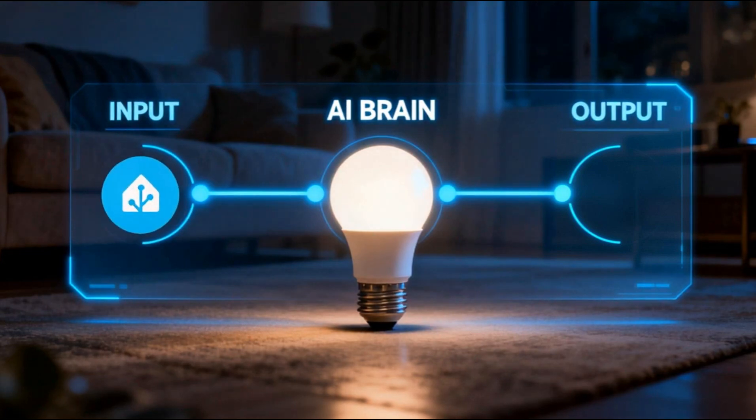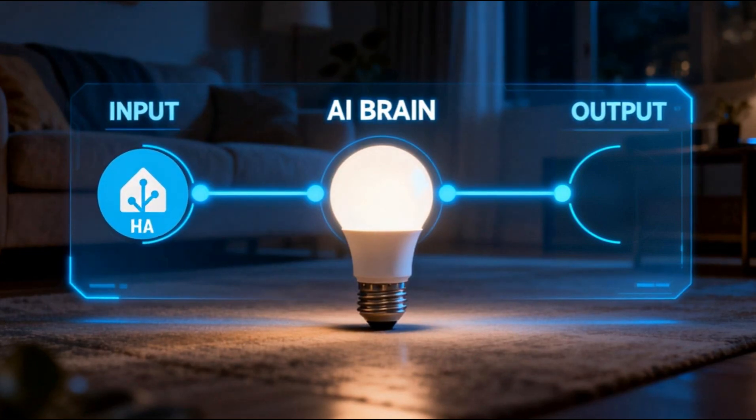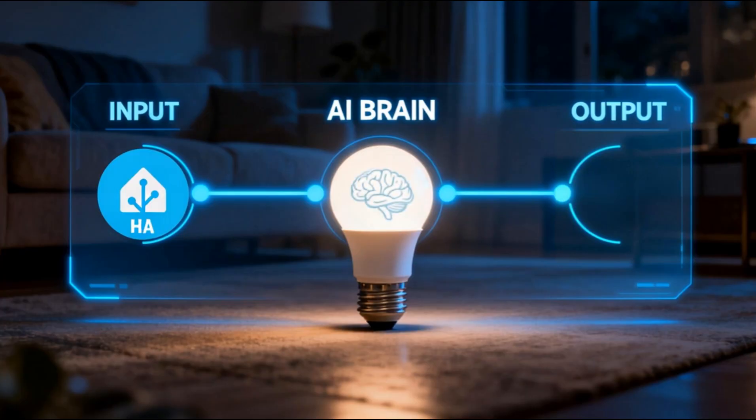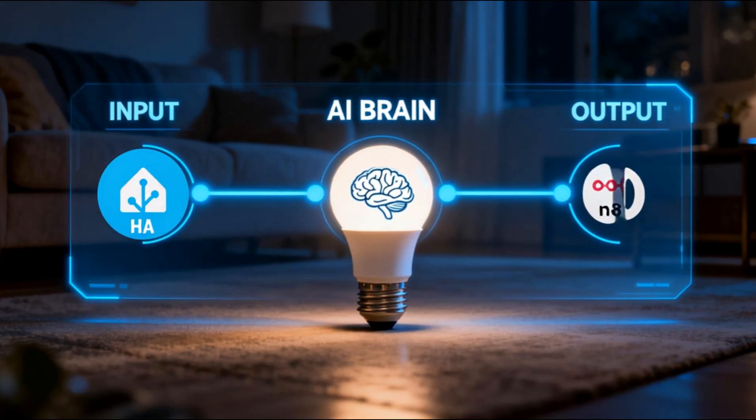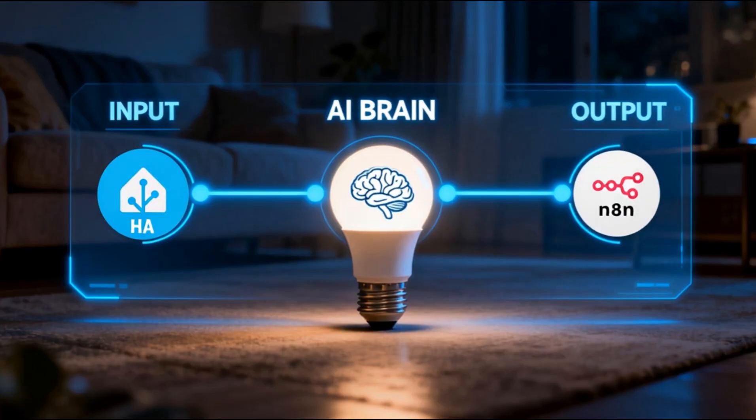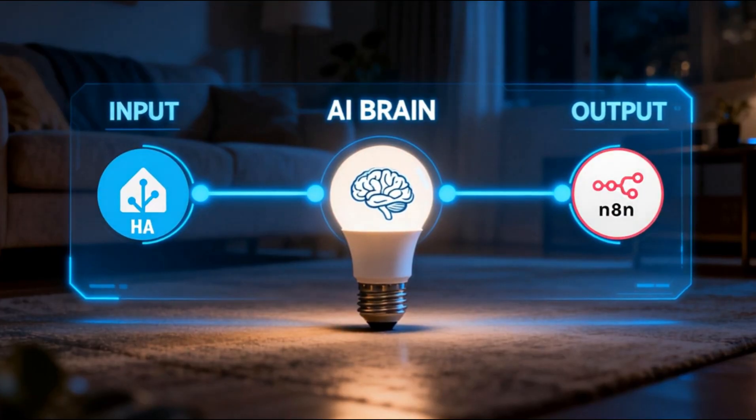In this video, not only are we going to build a pretty cool AI automation that adjusts your light brightness automatically, but more importantly, you're going to get a real feel for how N8N and Home Assistant can work together.